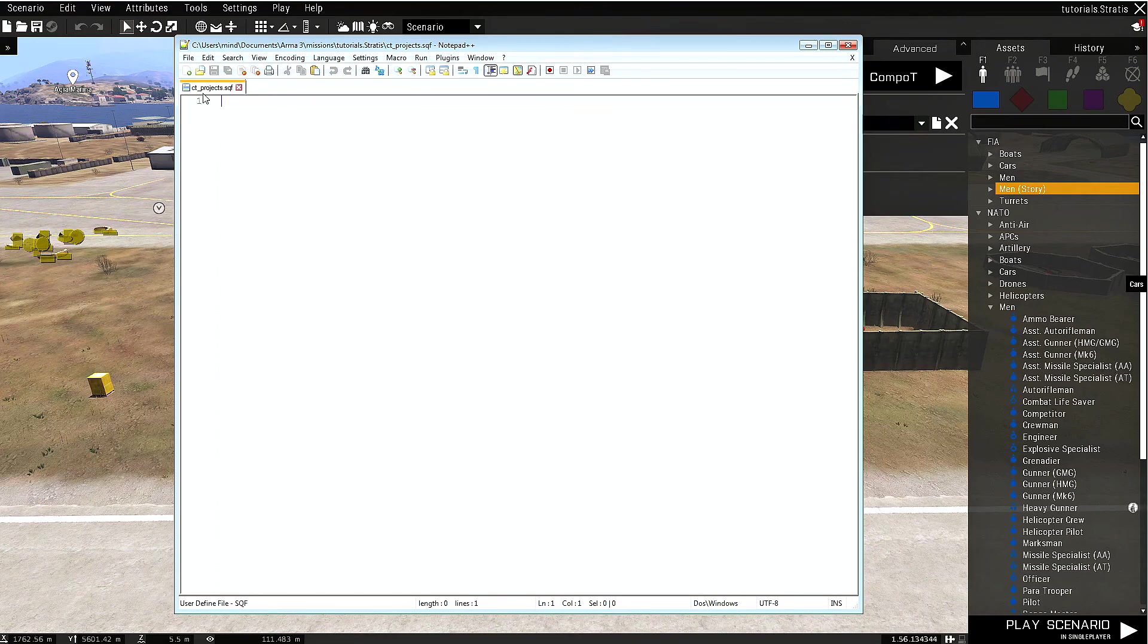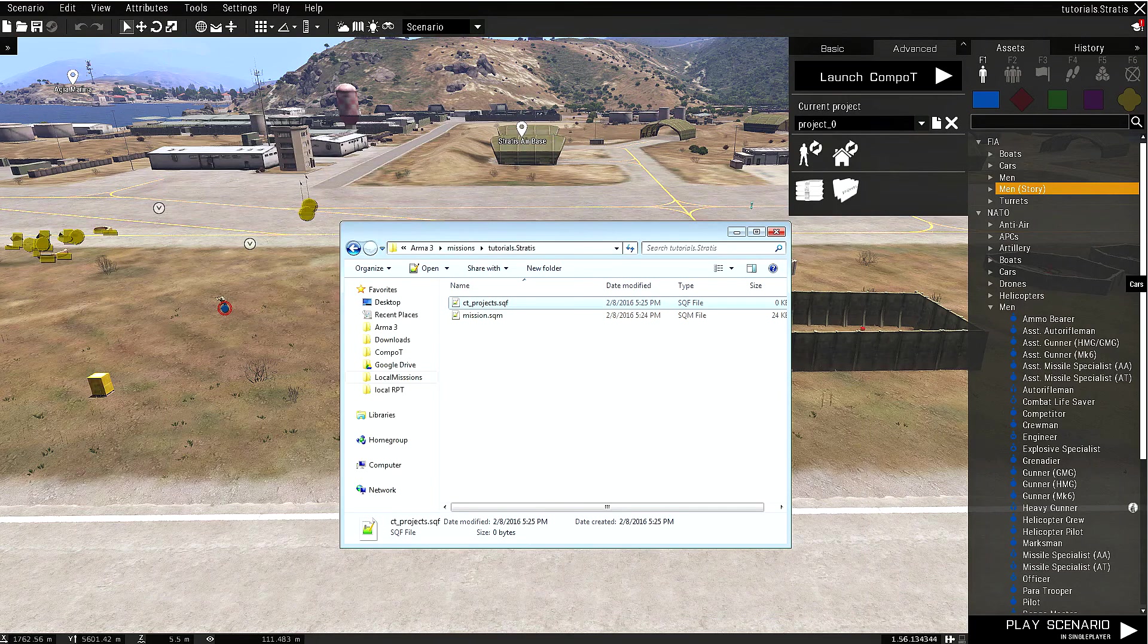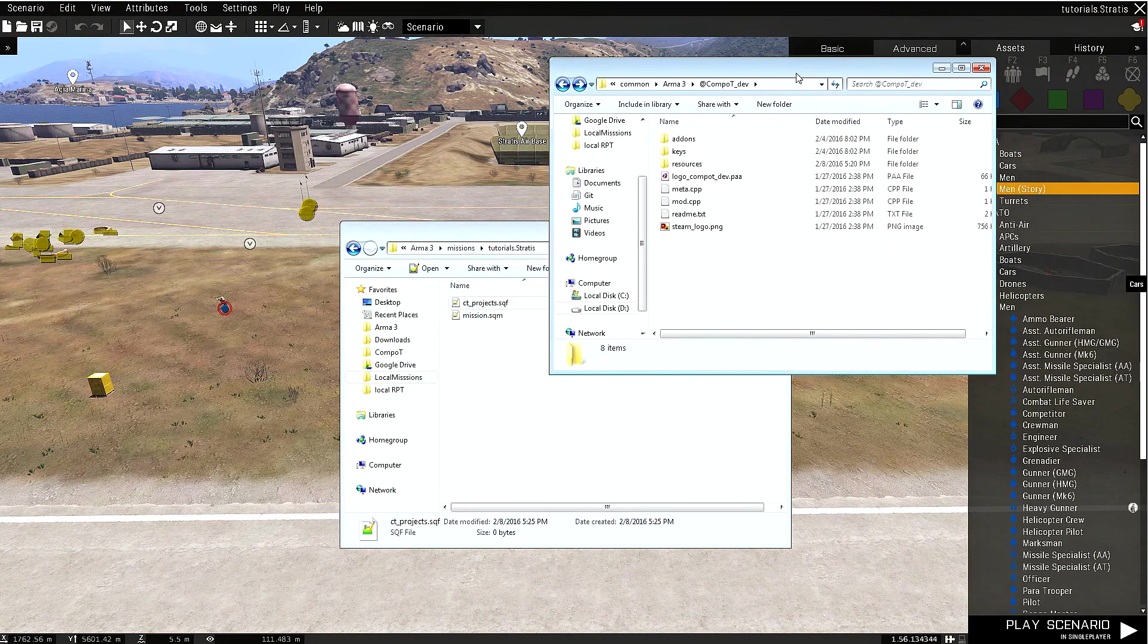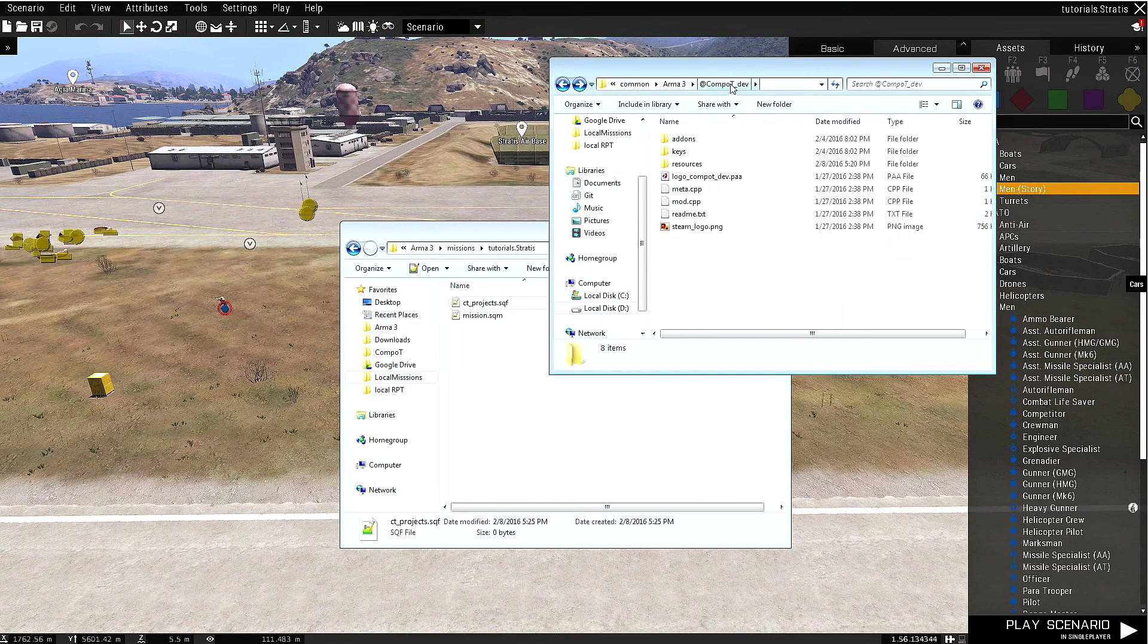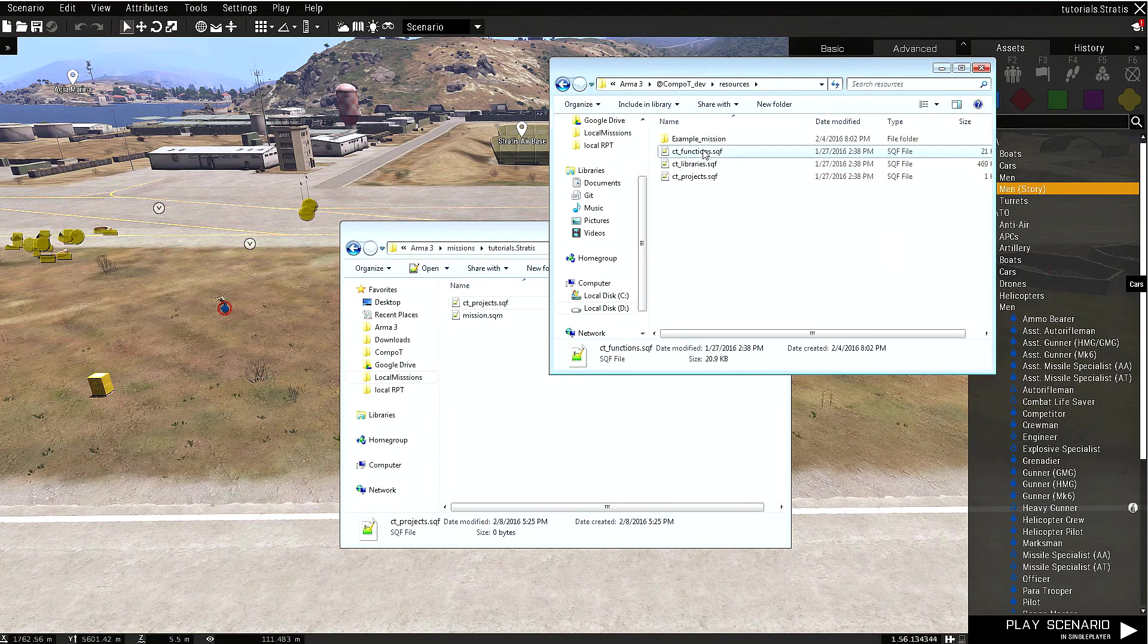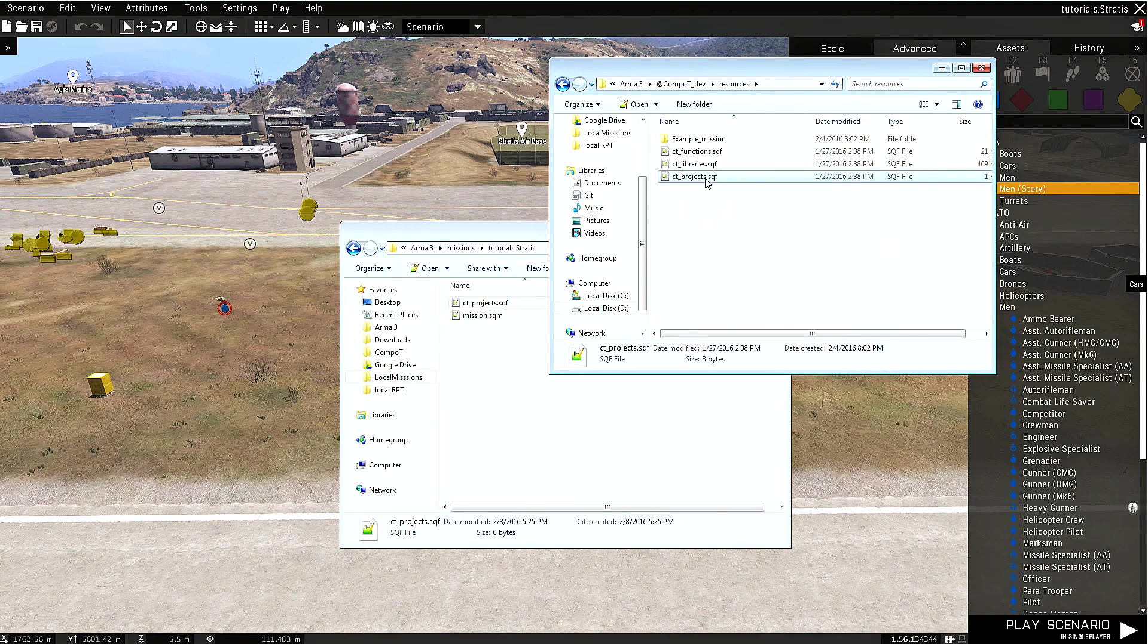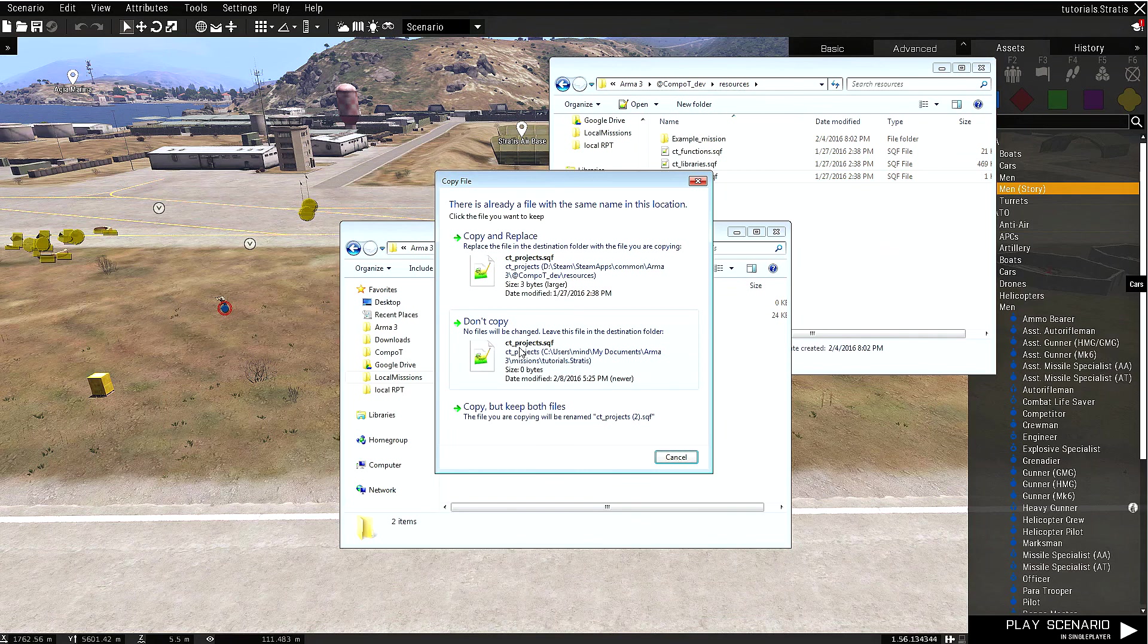You can also go to Arma and open up your Composition Tool addon. Under resources, you will find ct_projects.sqf. You can simply copy-paste it from the resource folder to your mission folder. Yes, I want to replace. Now this file is ready to go.